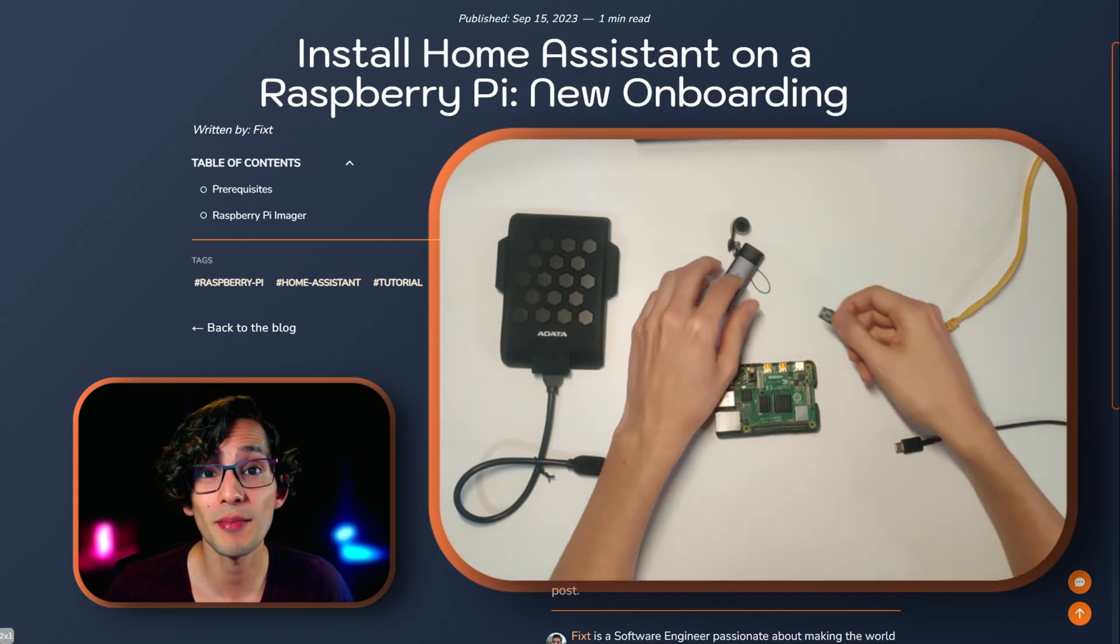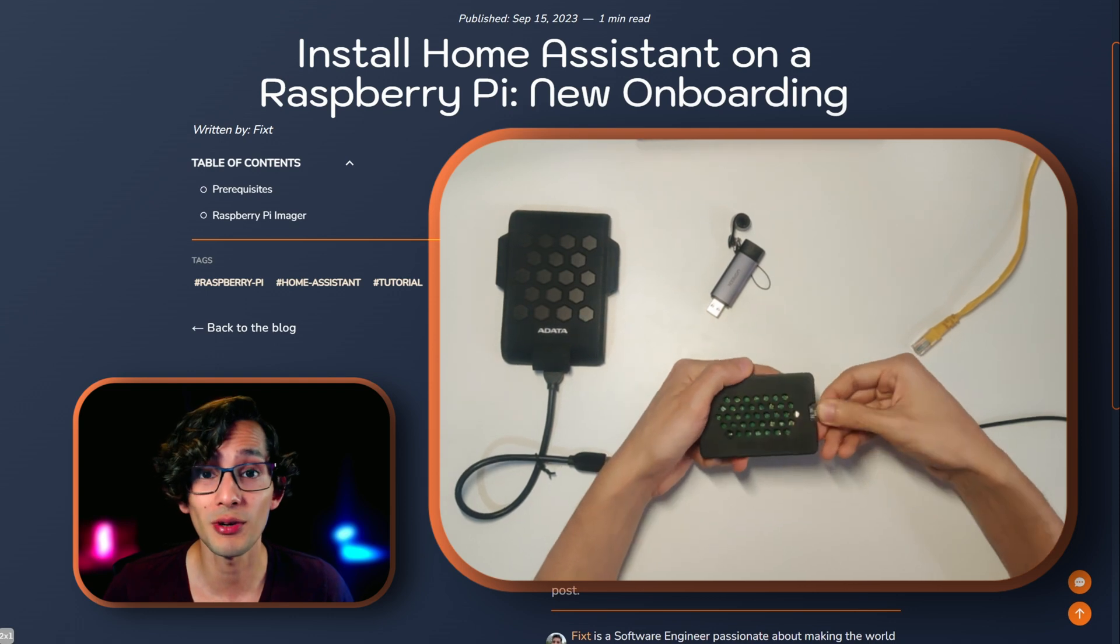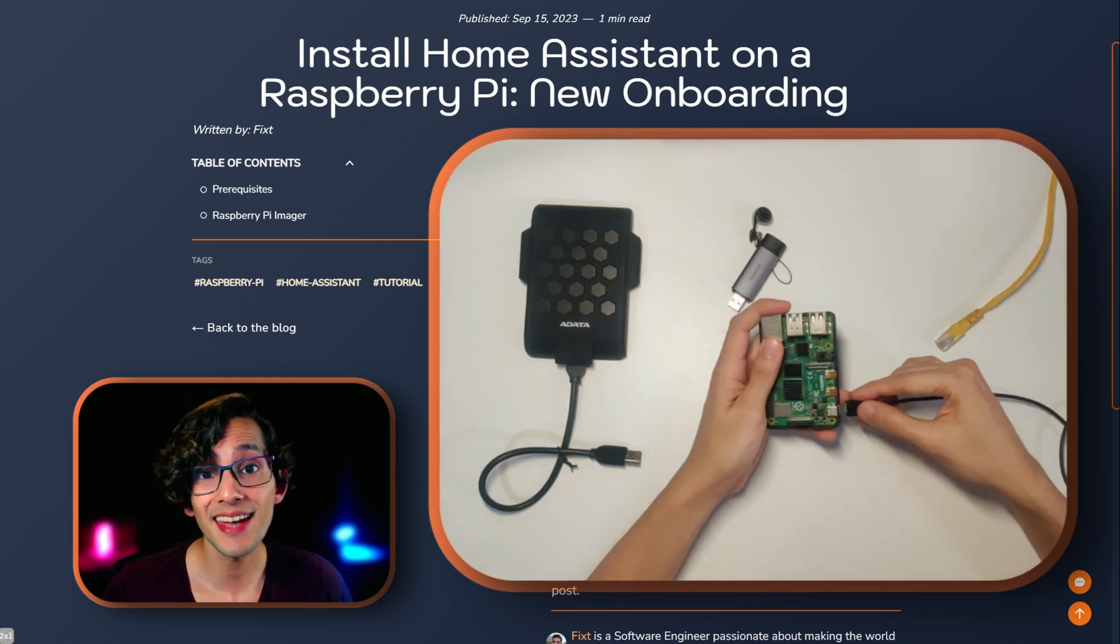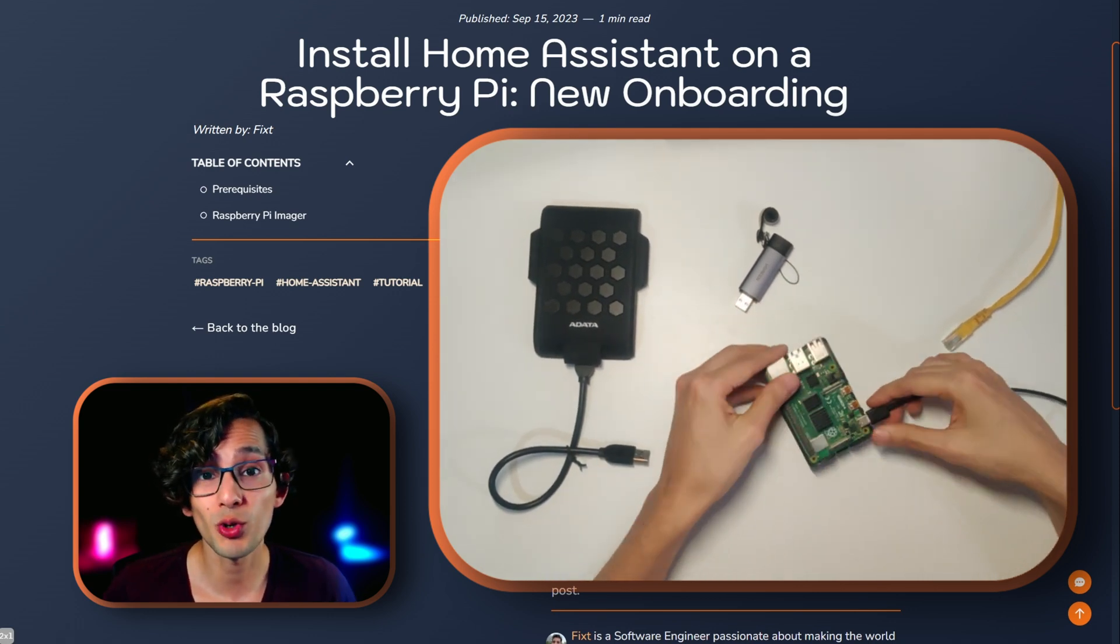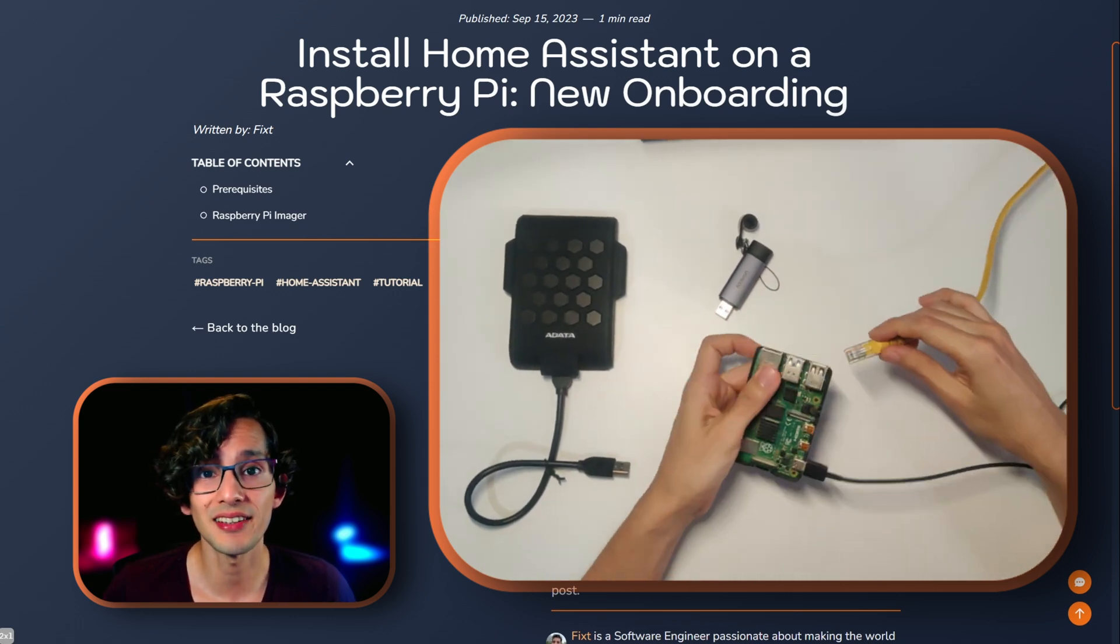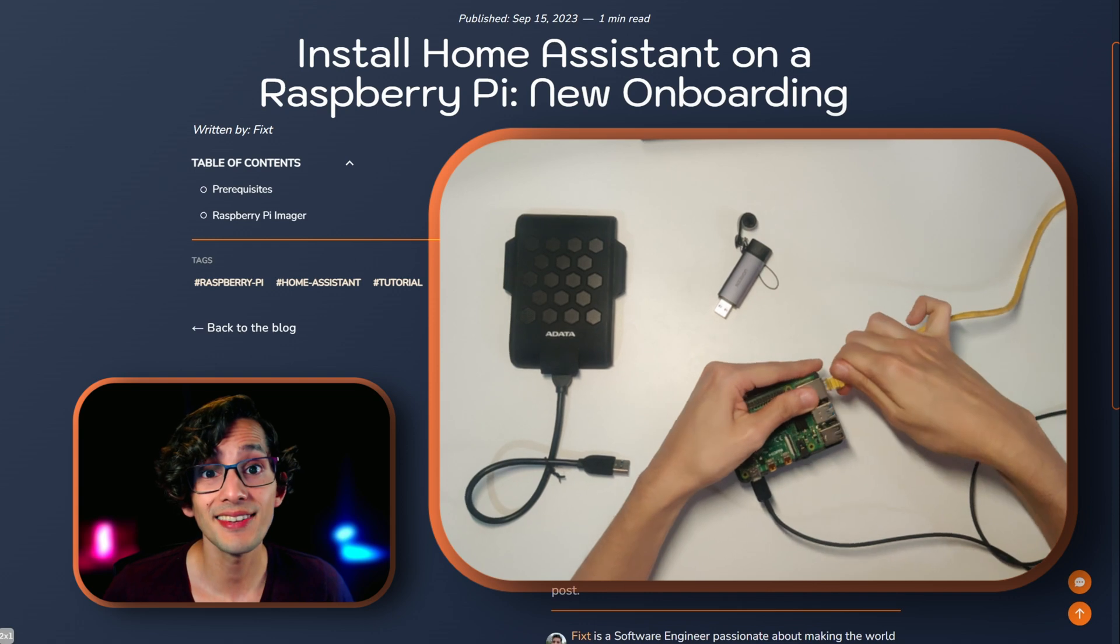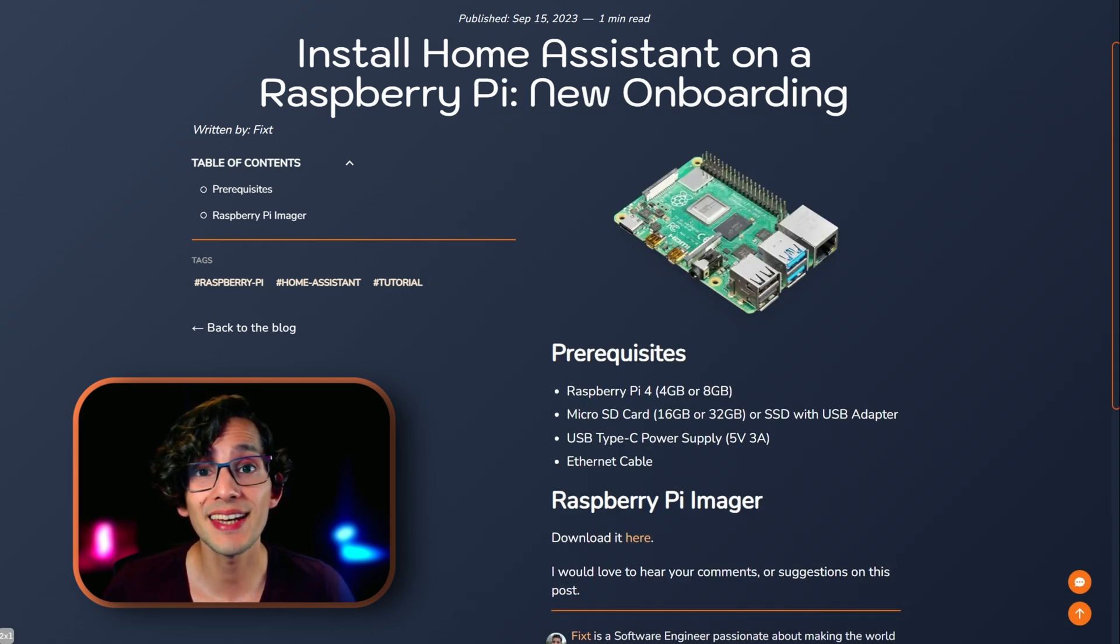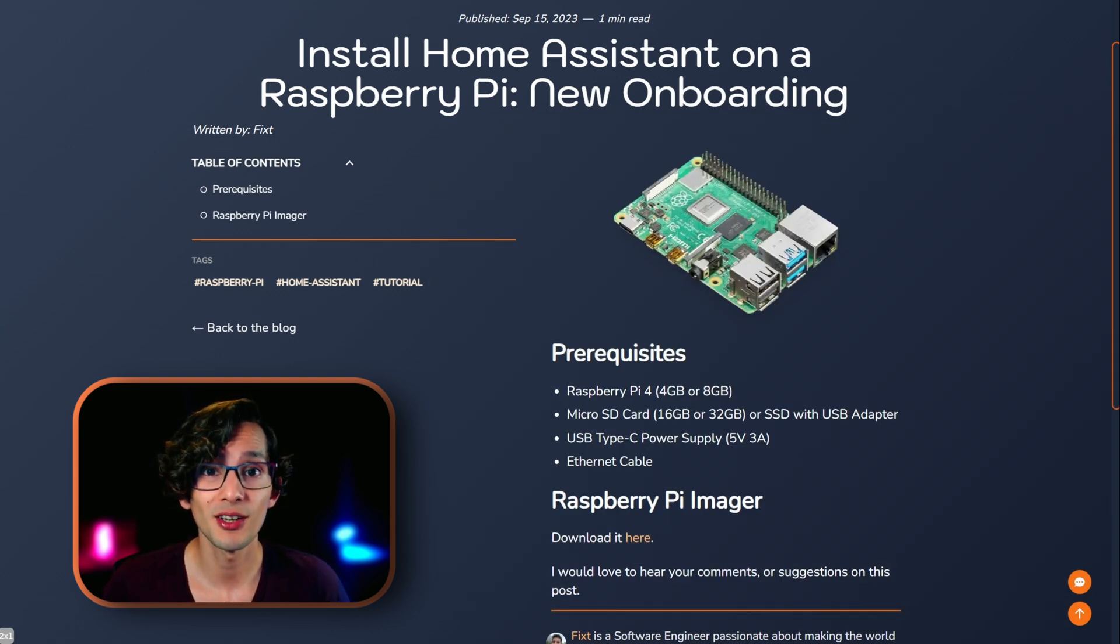Now you just need to connect the microSD card to the Raspberry Pi, connect the power supply, and connect it to your network using the Ethernet cable. And then you just need to wait. The first time that you turn it on, it can take up to 20 minutes to be ready. So just be patient.